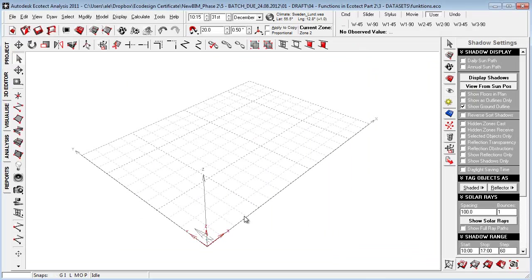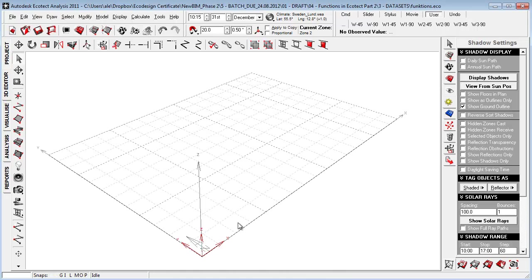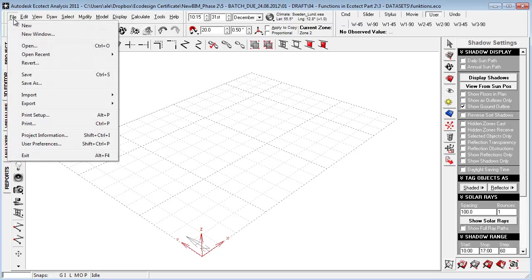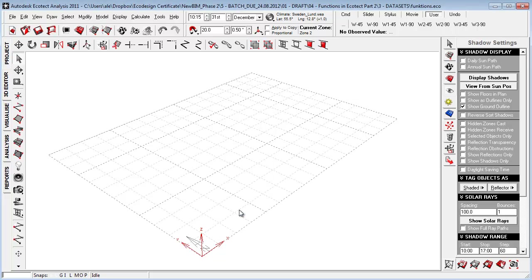I've now opened the conceptual environment within Ecotech and we're going to do some simple modeling, then import a 2D drawing to use as our modeling foundation. The first thing I want to do is go to File, then User Preferences, and set up my default zone height. Let's set that to 2400 for this session only.